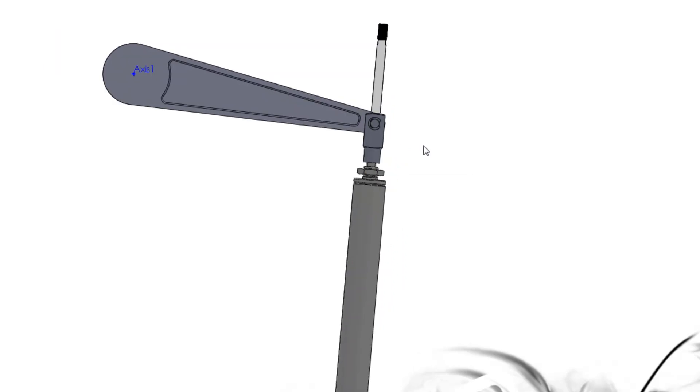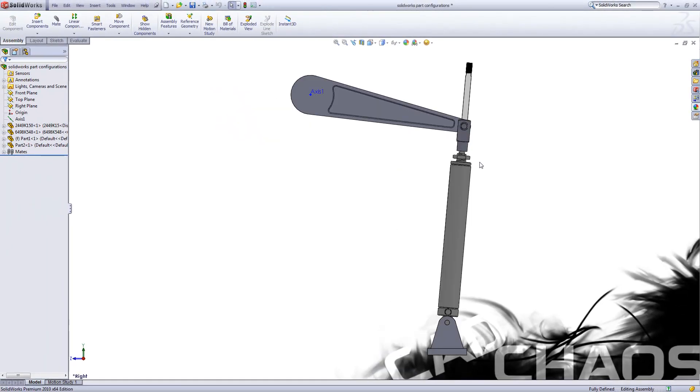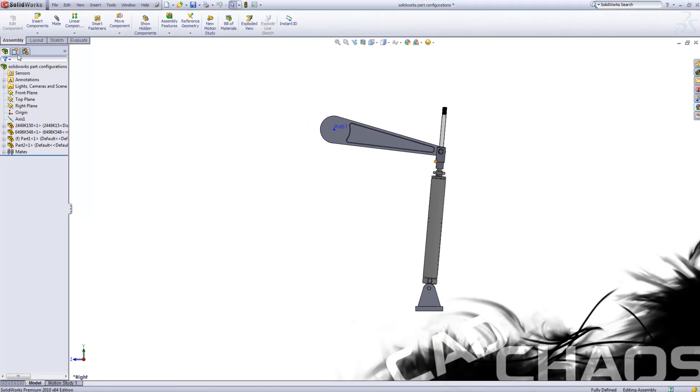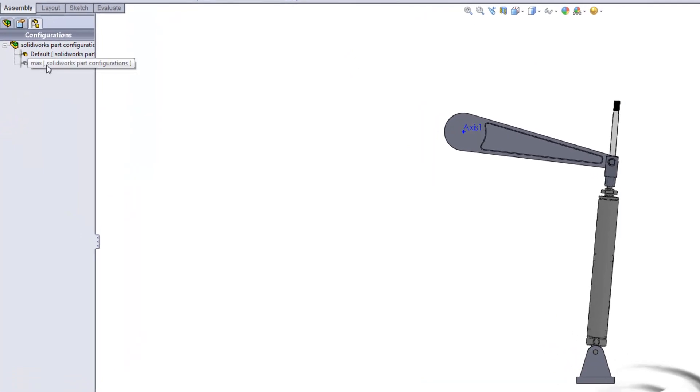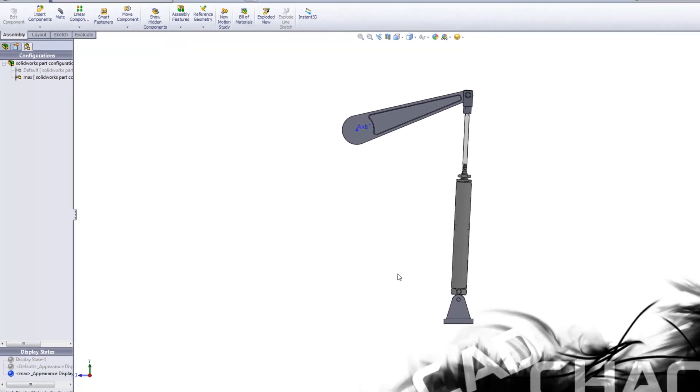Now for me, this doesn't look all that great. It is functional because I can suppress this mate and use my configuration here for max which then remates onto the other body, but for me this kind of looks a little tacky.